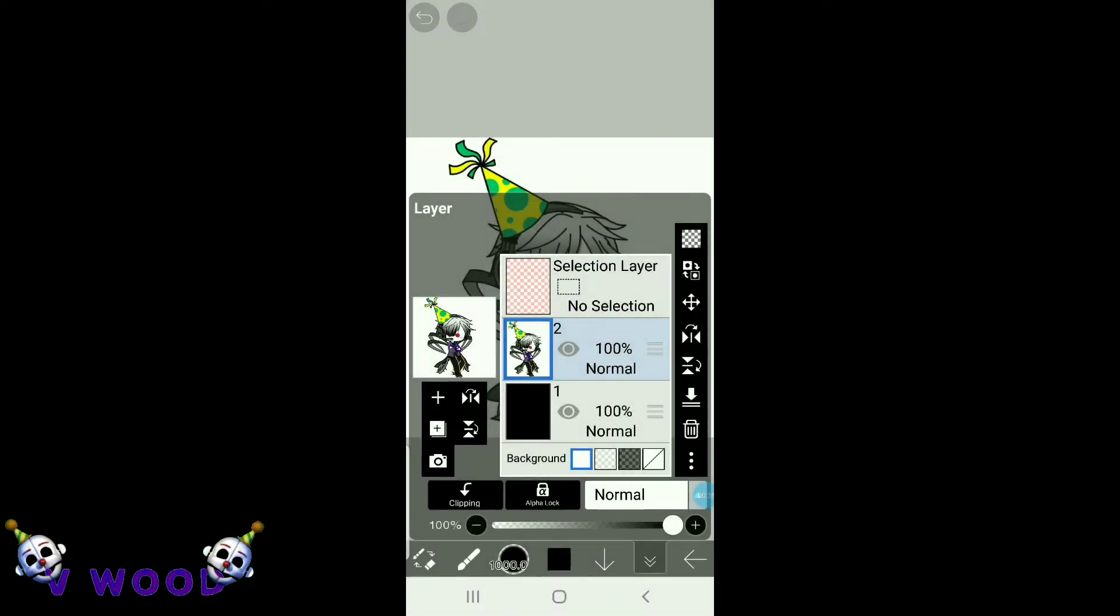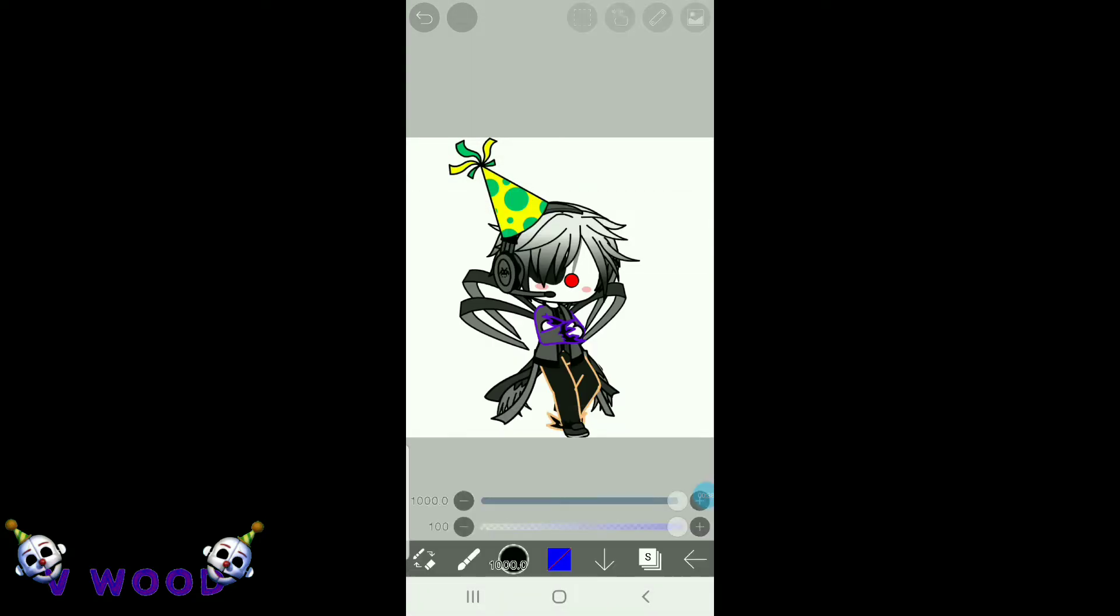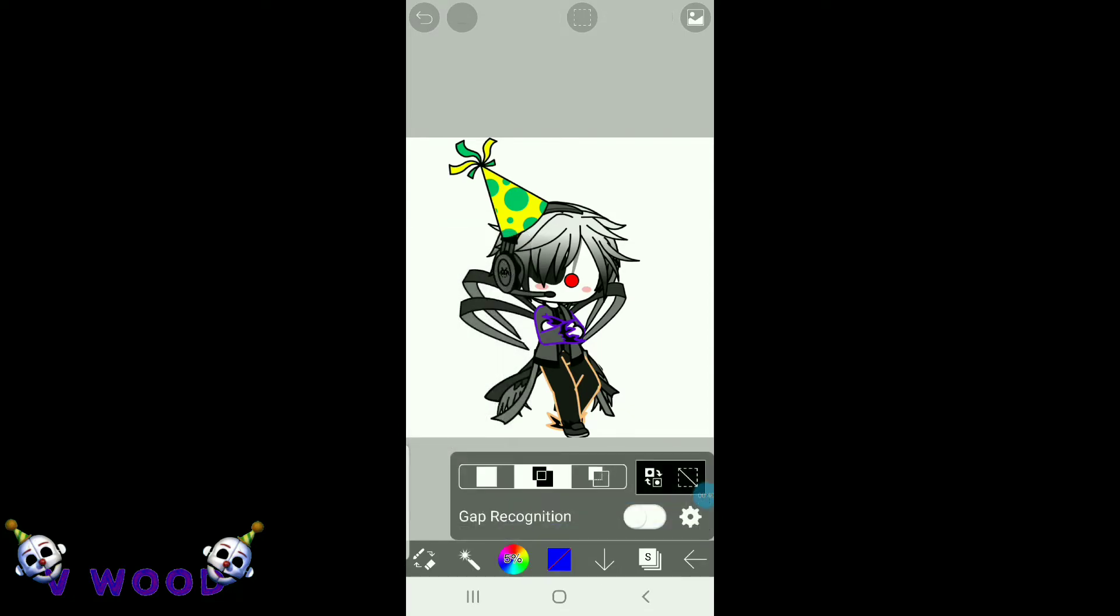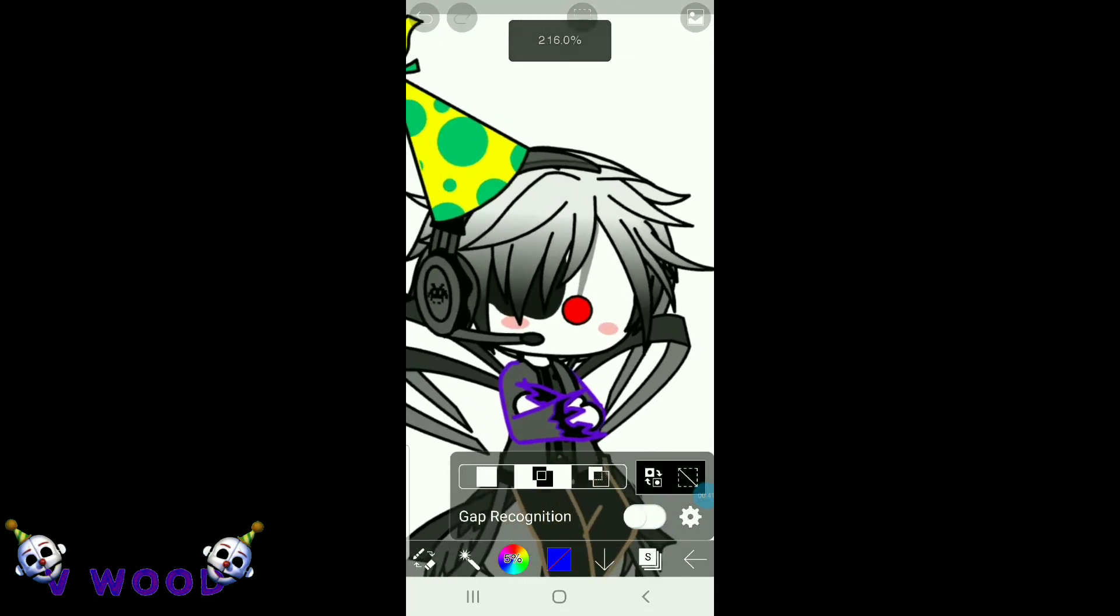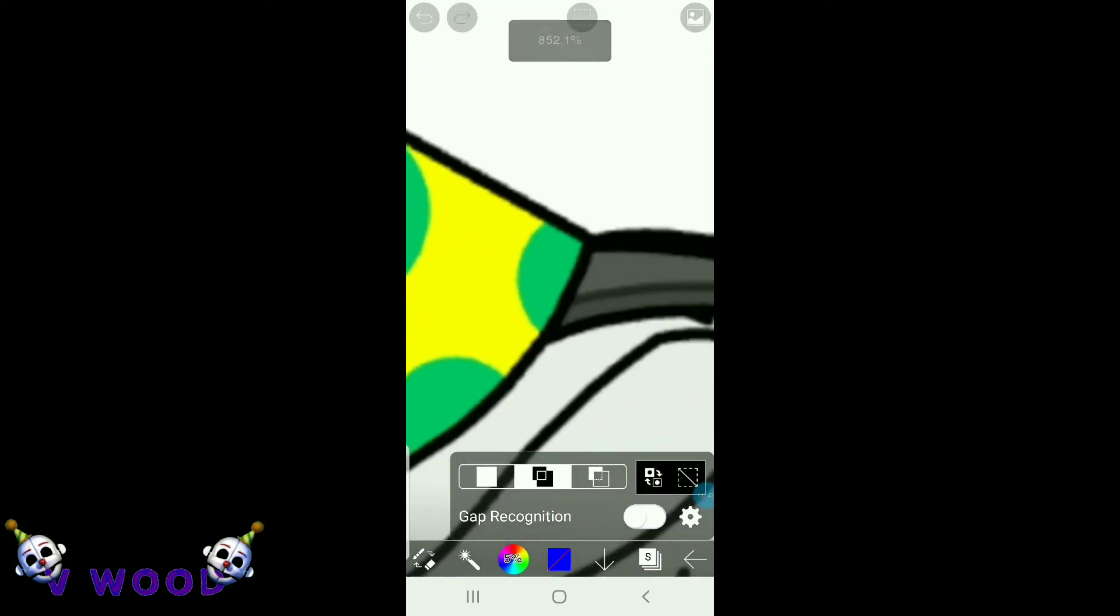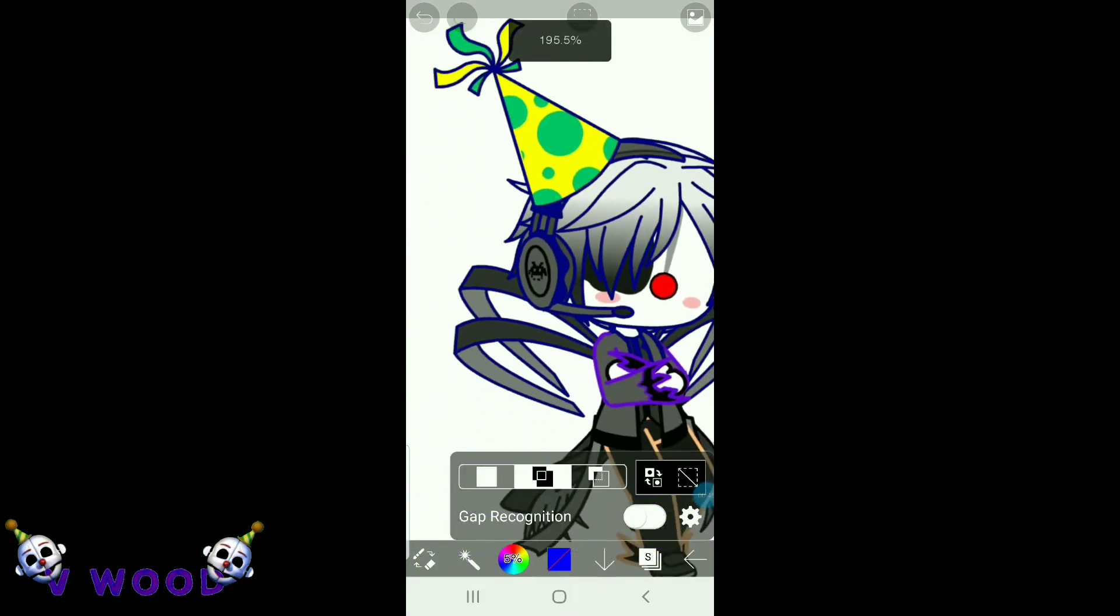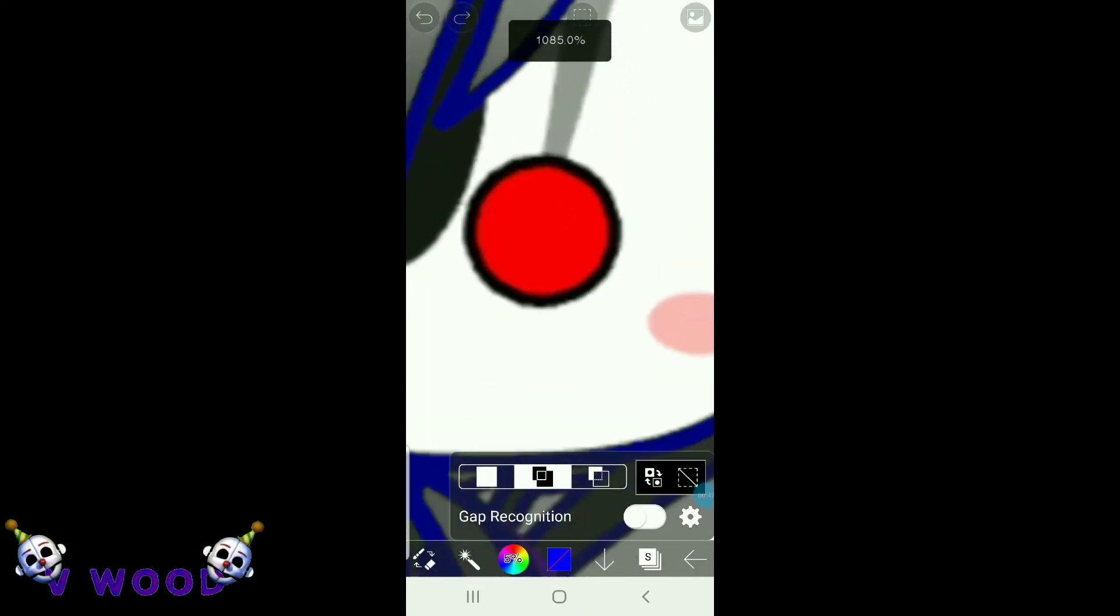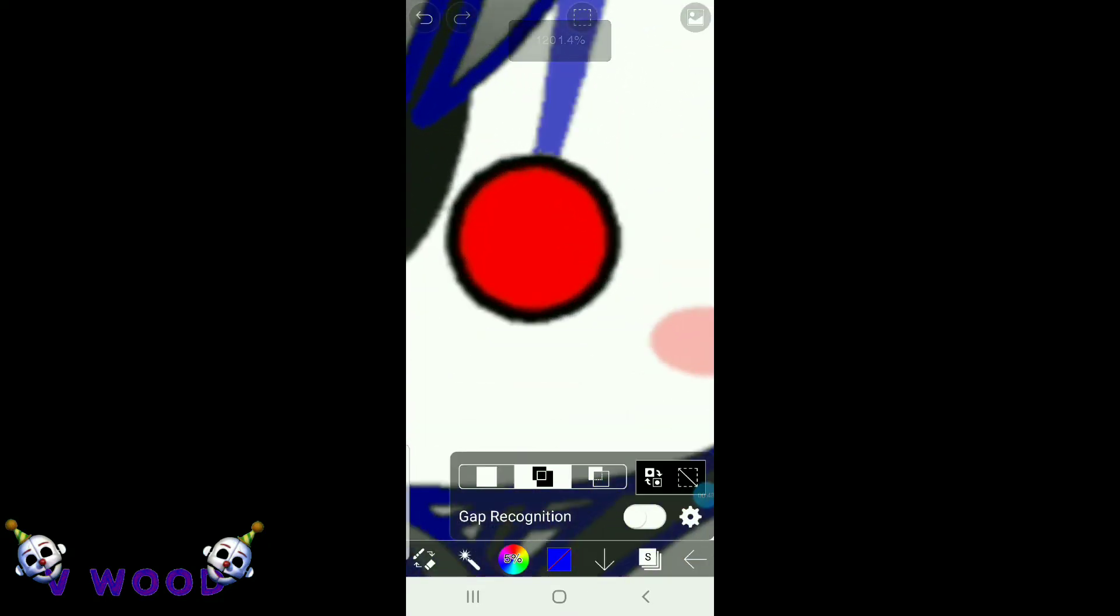And now go to the selection layer. Go to the magic wand. And then select all the lines and anything else that you want to glow.